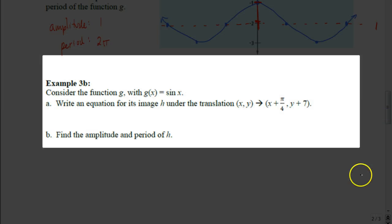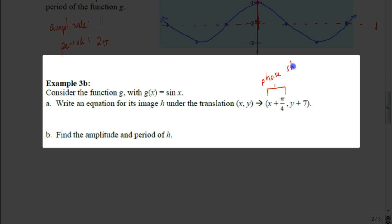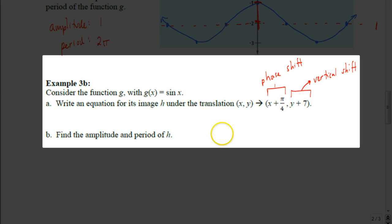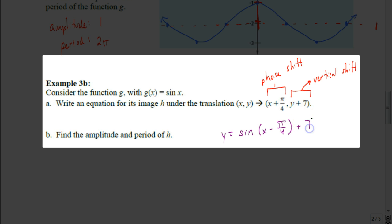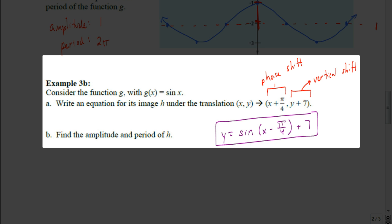This next example combines a phase shift and a vertical shift. Working with the sine function, we replace x with the opposite of what's happening to x, giving x - π/4. The plus 7 is tacked on outside, so the equation is y = sin(x - π/4) + 7. This function shifts the graph to the right π/4 radians and up 7 units. The amplitude and period stay the same: 1 and 2π.